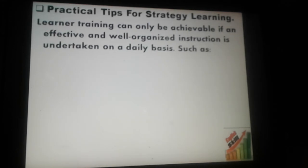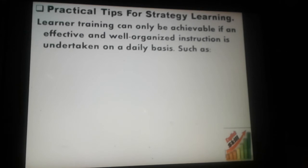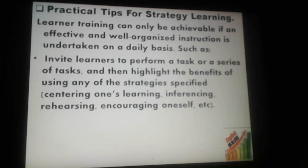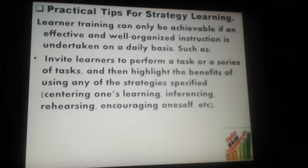Now let's move to the practical tips for strategy learning. Learning training can only be achievable if effective and well-organized instruction is undertaken on a daily basis. For example, invite learners to perform a task or series of tasks and then highlight the benefit of using any of the strategies specified — centering one's learning, inferencing, rehearsing, encouraging oneself, etc. To reach efficient learning training, the teacher should use many tasks or series of tasks and ask students to perform them.